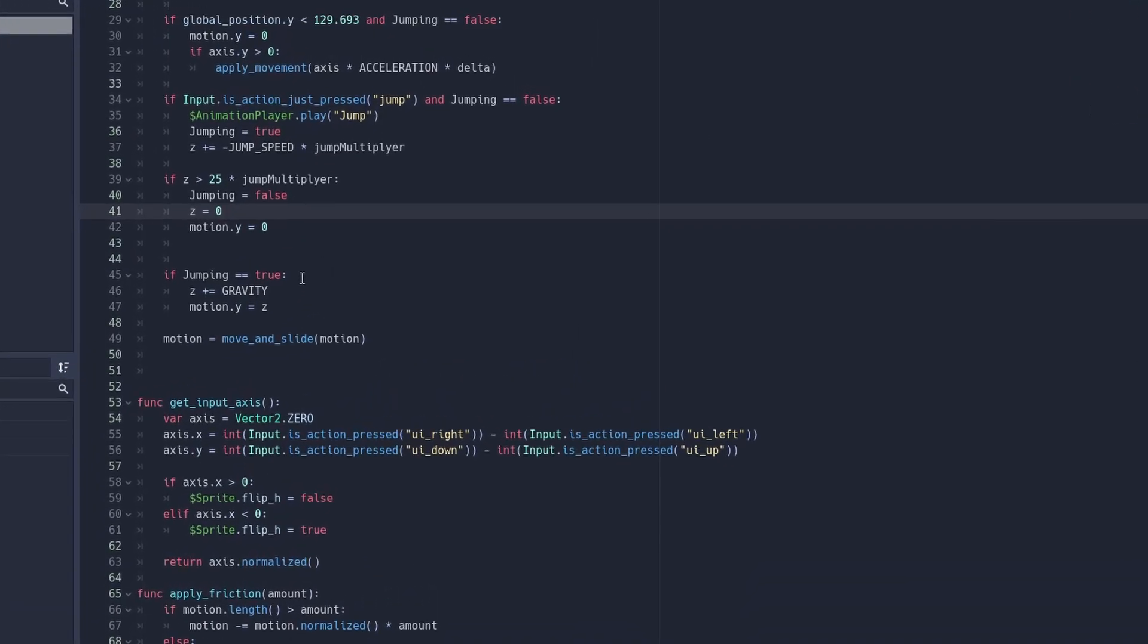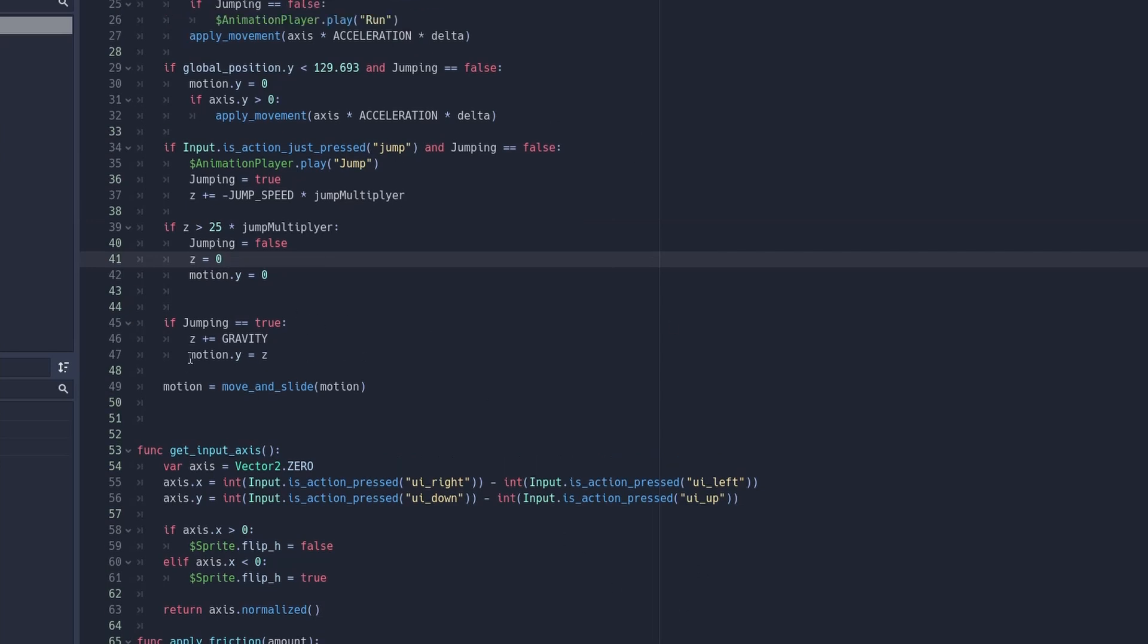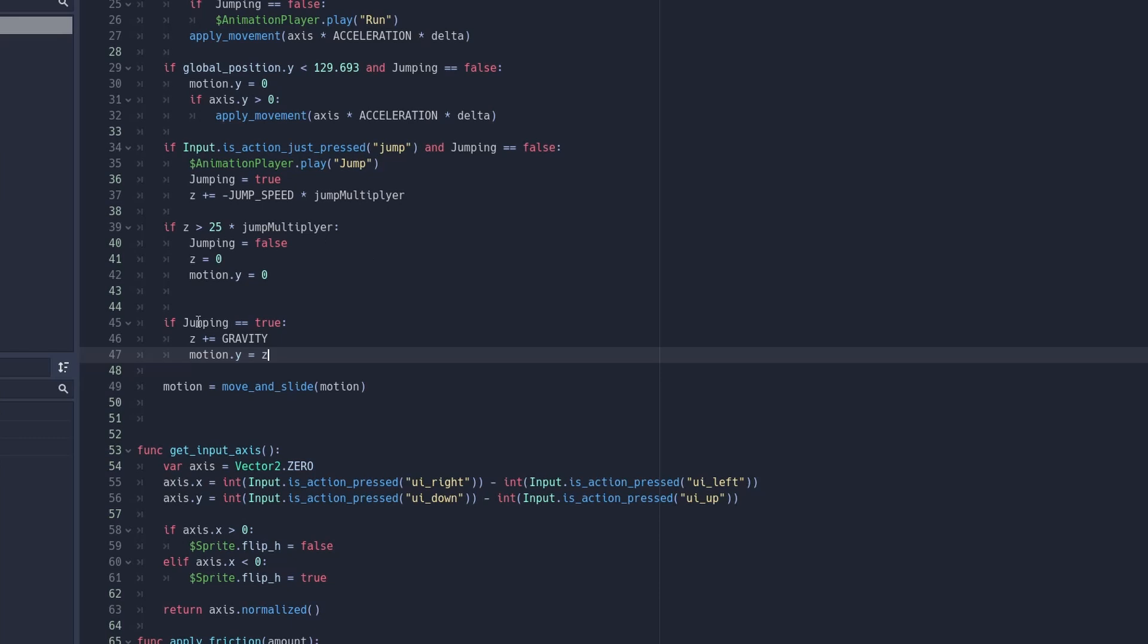So I don't know if this is efficient or not, but what I did to make it actually go up is I just made the motion.y when it's jumping equal to the z-axis. So it jumps, it goes down, and then when it's not jumping, then it'll go back to the normal movement.